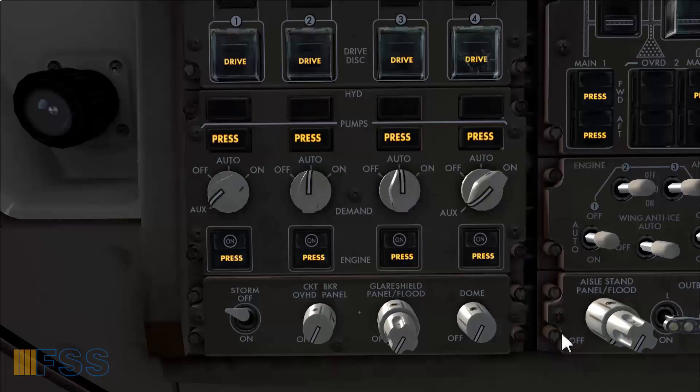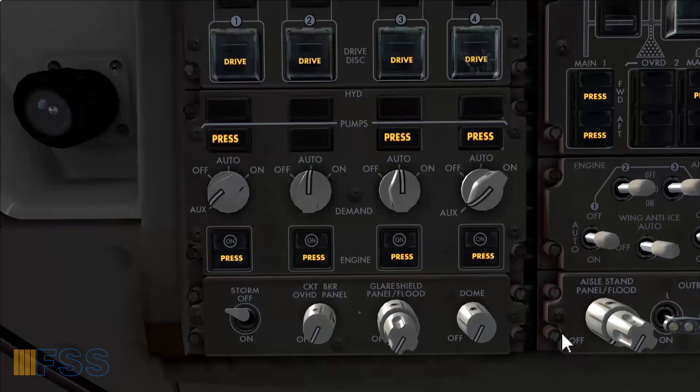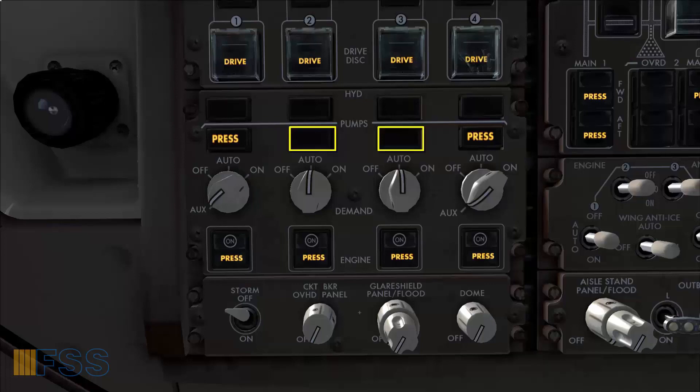Amber system fault lights all out. Amber pressure lights for the demand pumps 2 and 3 also out.